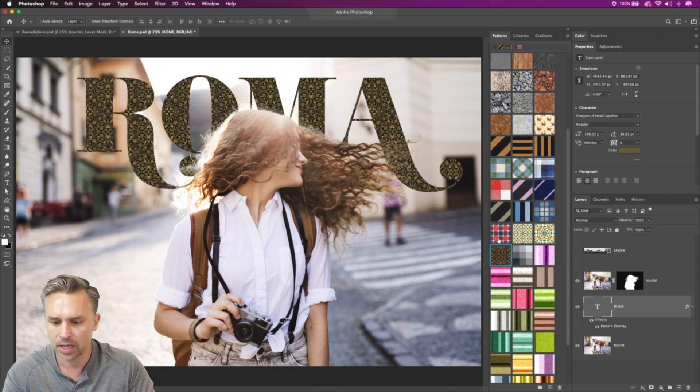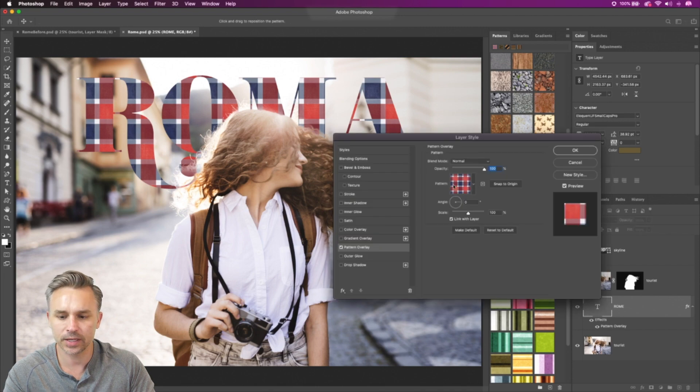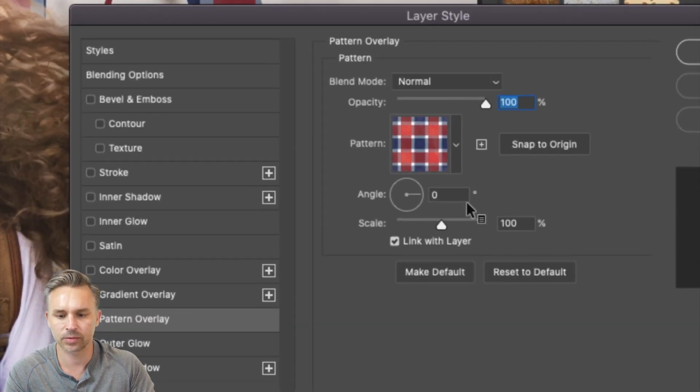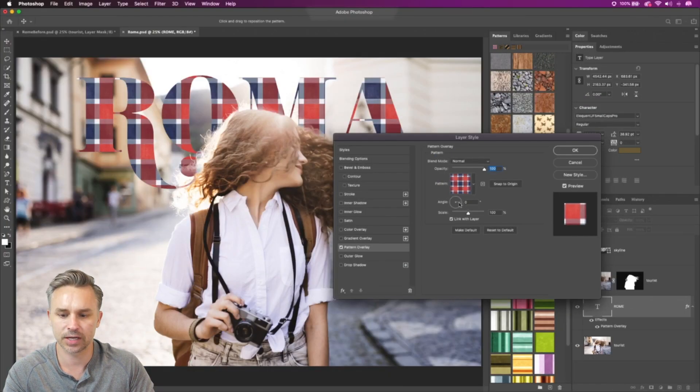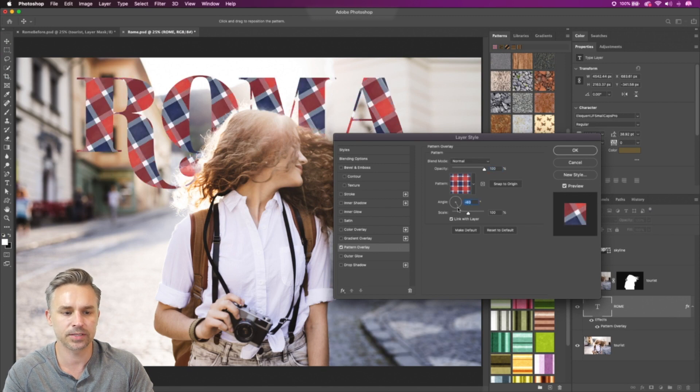Well, in this latest release, it just comes down to selecting the pattern that you want, going into the settings for that pattern right in here. And sure enough, we could change the angle of that pattern. Super easy to do.